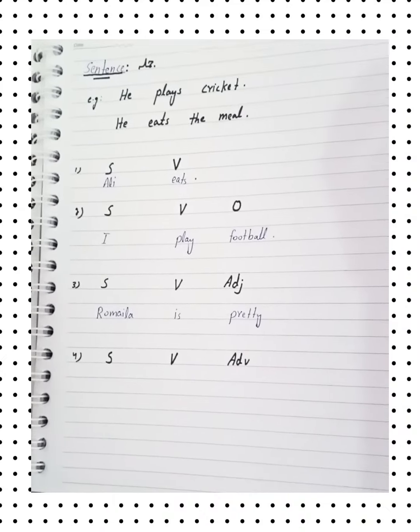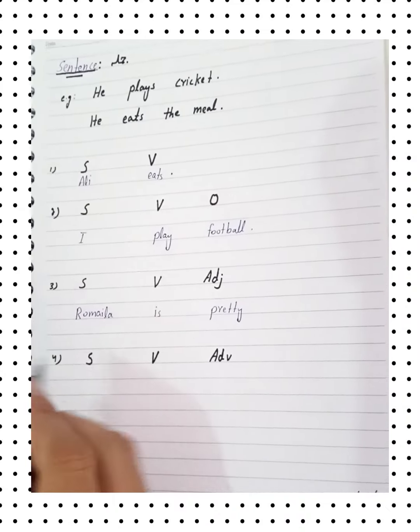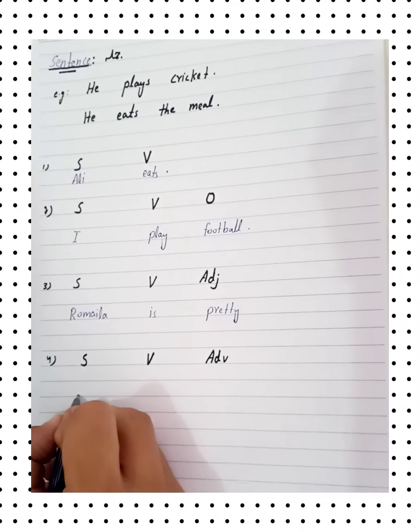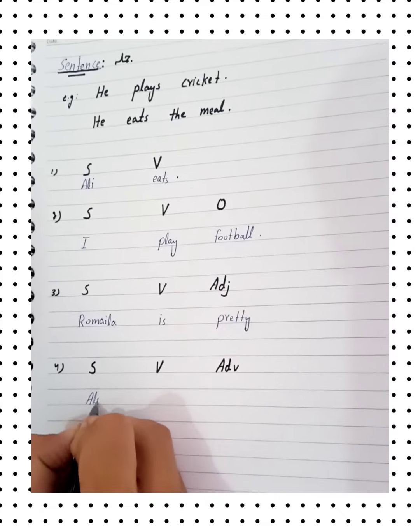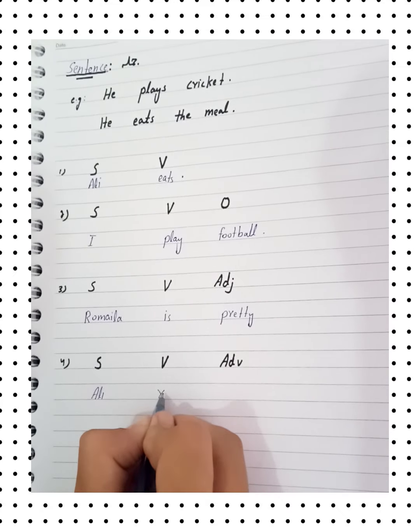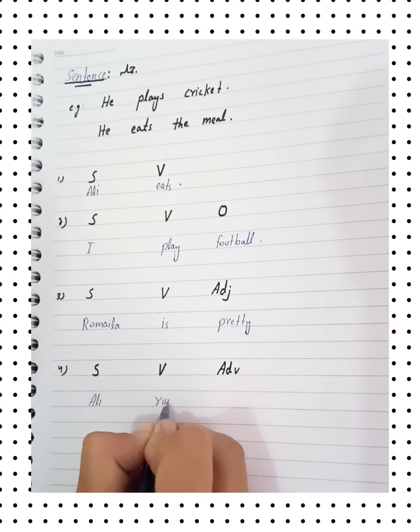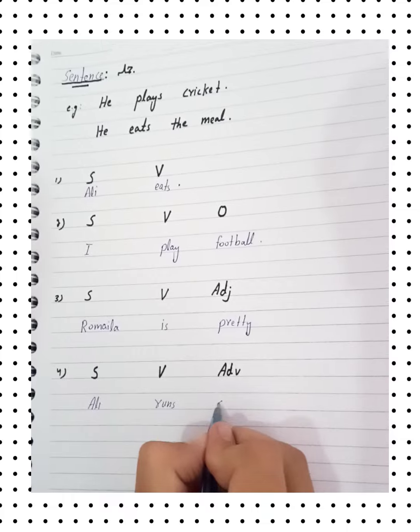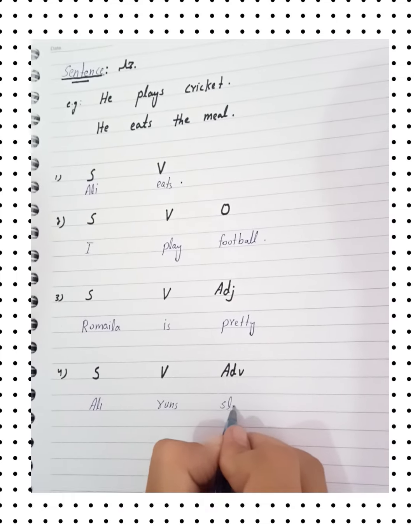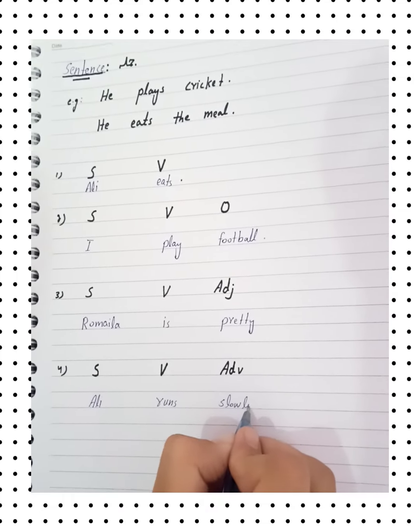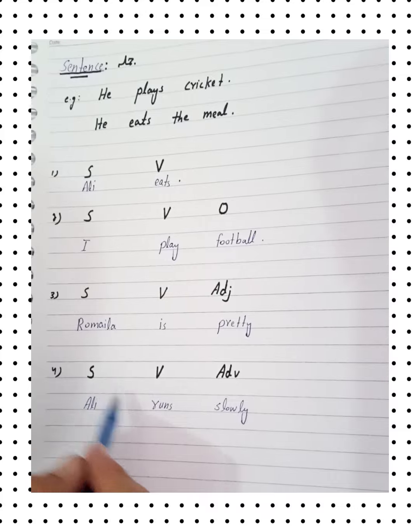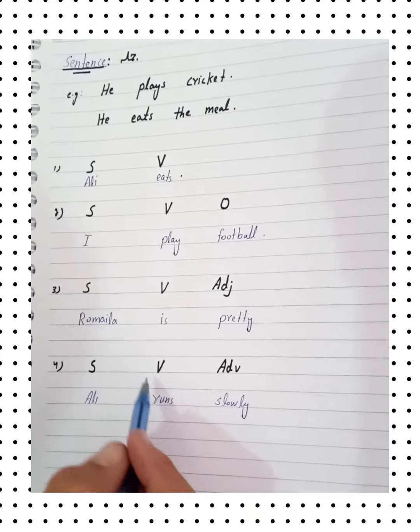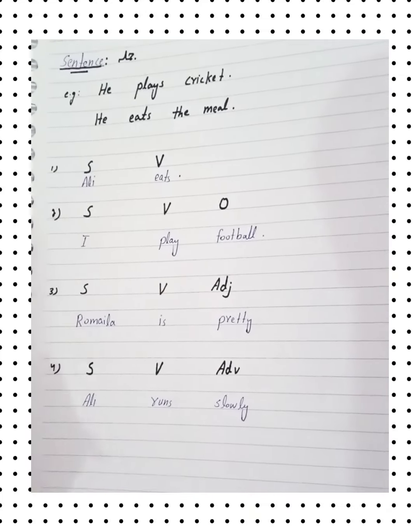Ali runs slowly. Ali, subject. Runs, verb. Slowly, adverb.